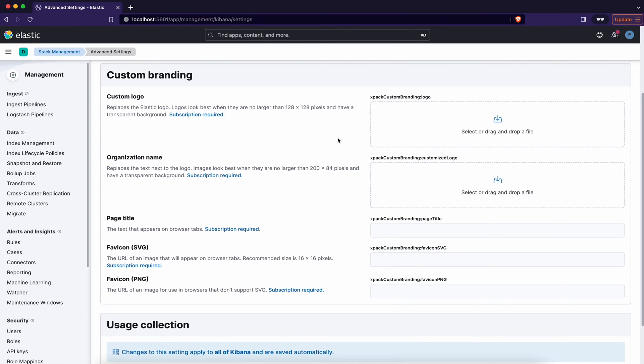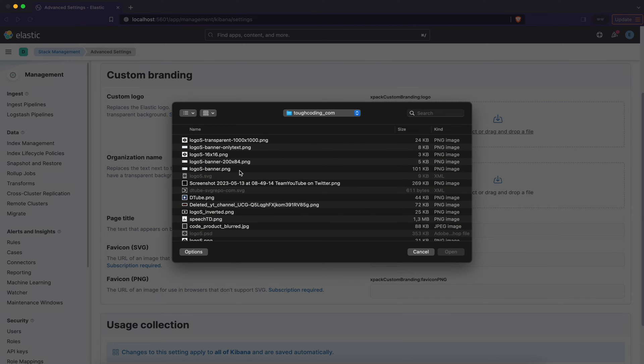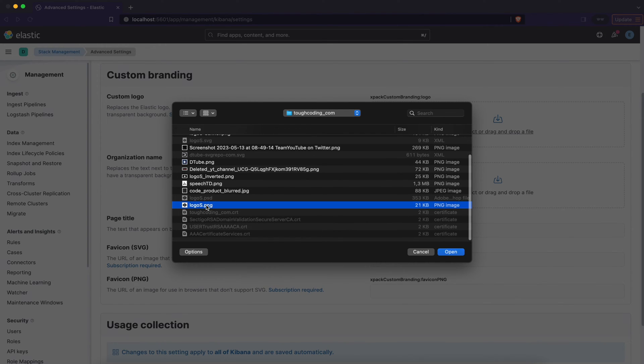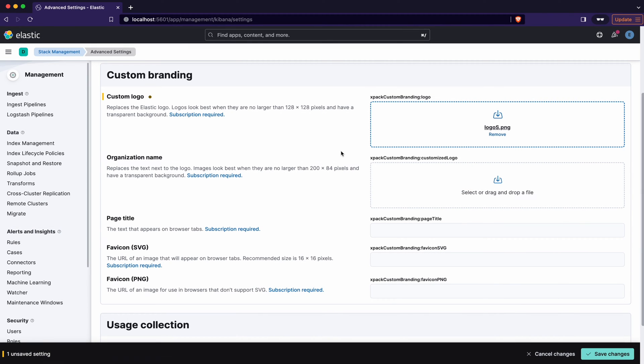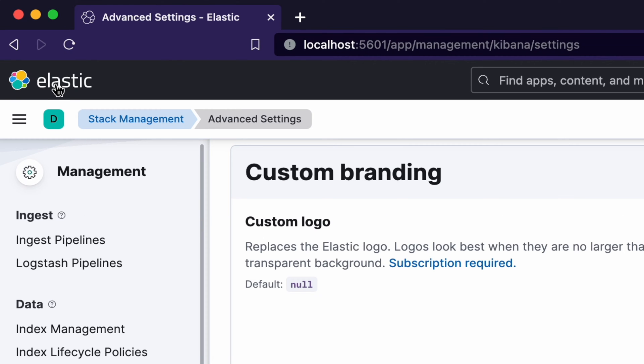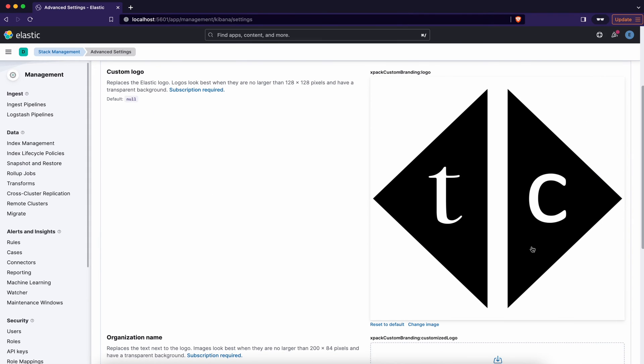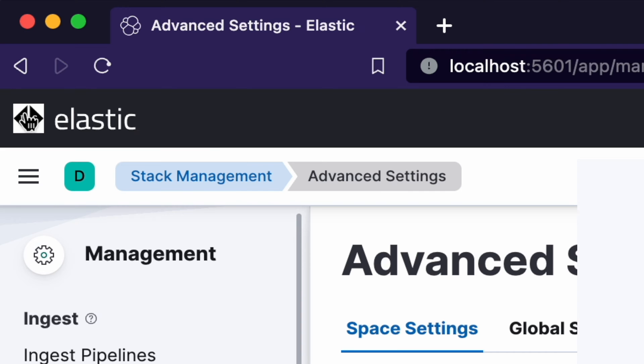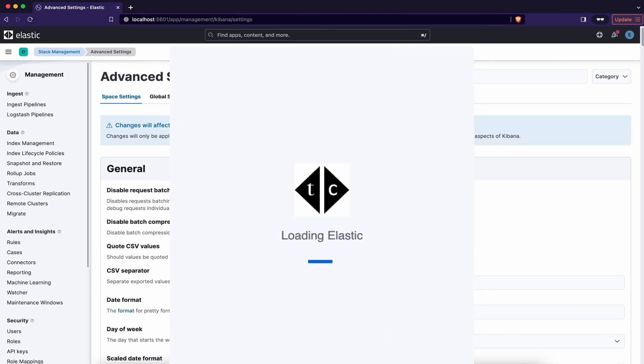To change custom logo, select the picture and select your logo in PNG format. Save changes and reload page. After that, this bubbles icon will change to your own custom logo of your company. So I'll refresh the page and see even if it's loading, the small picture over there is also with your own setting right now.